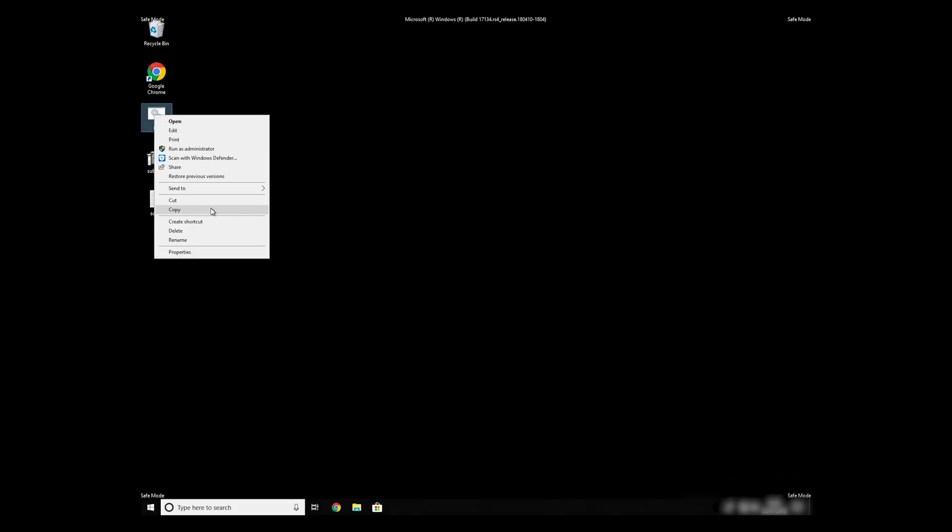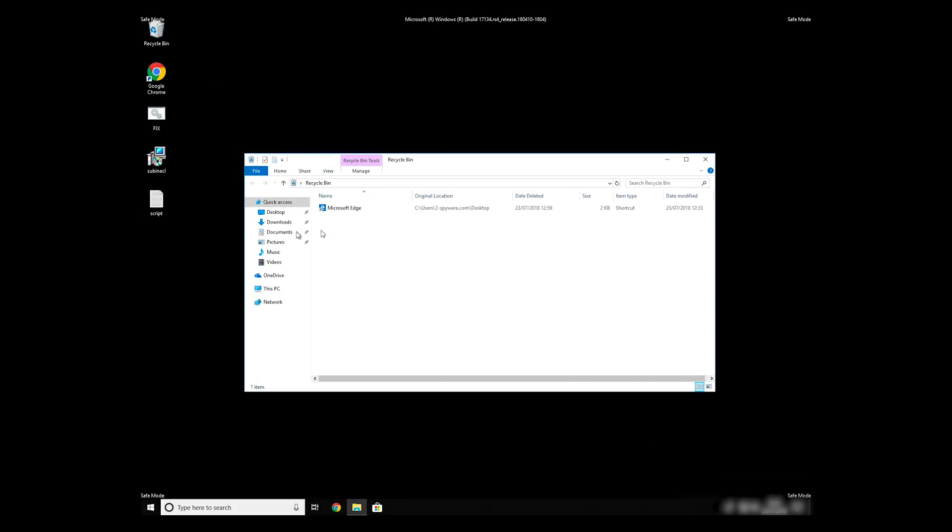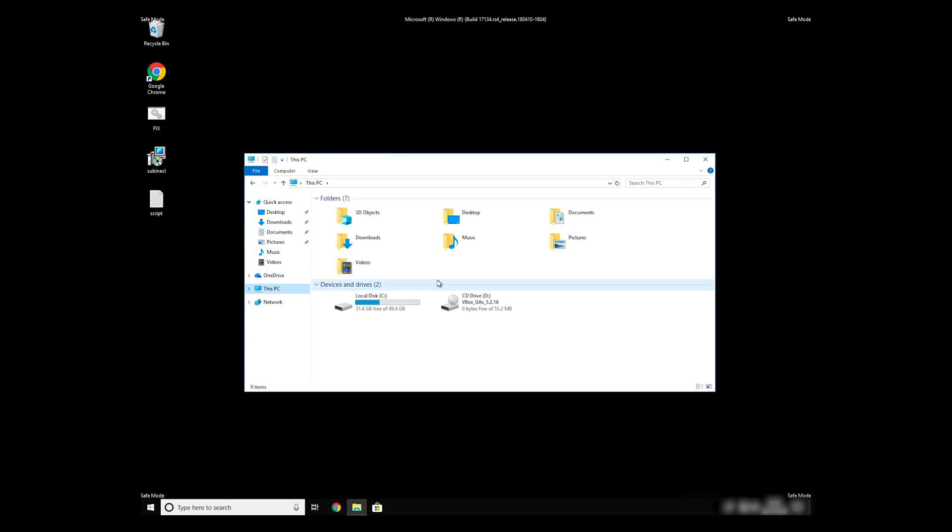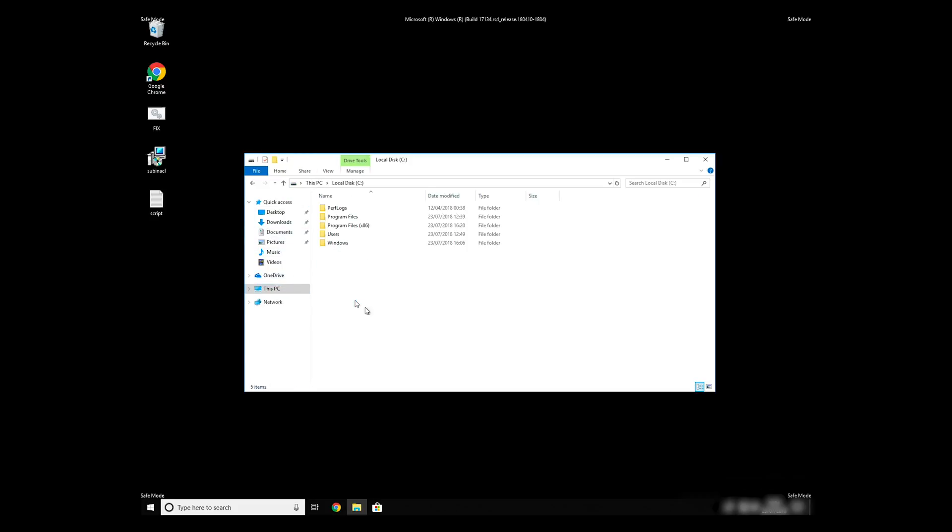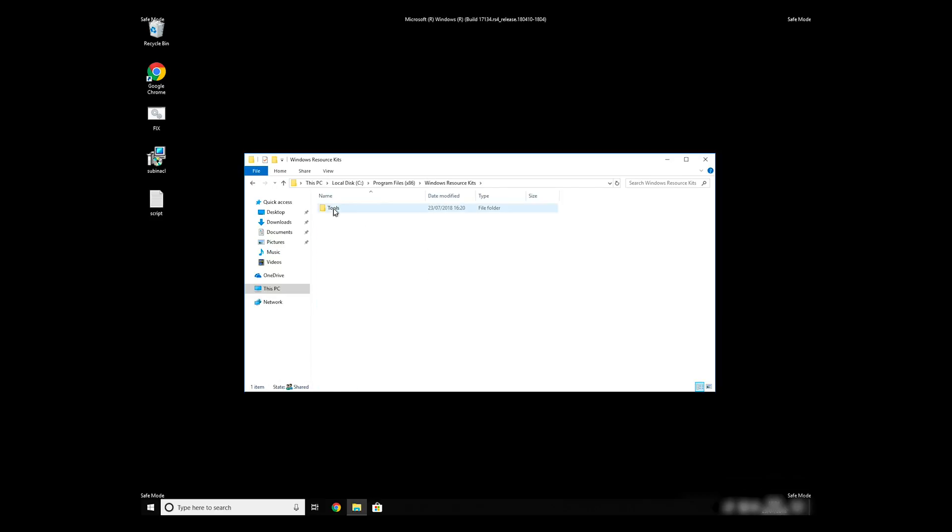Copy and paste the newly created file to C: Program Files, Windows Resource Kits, Tools.